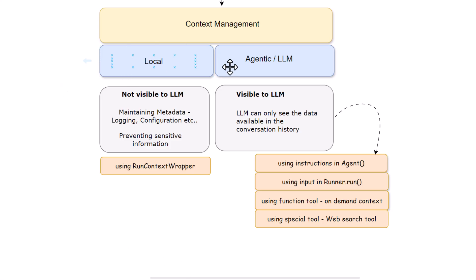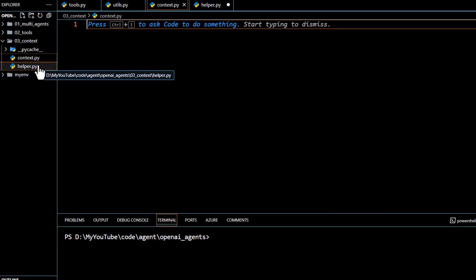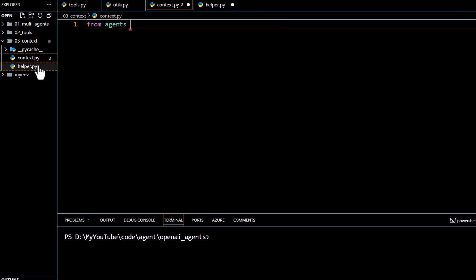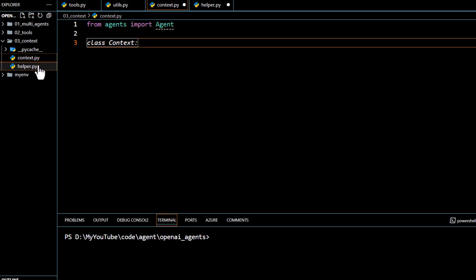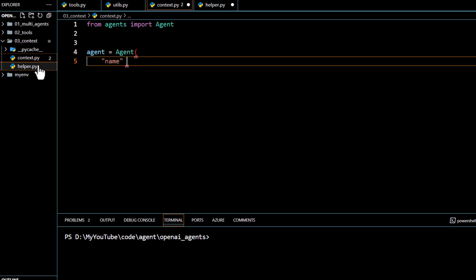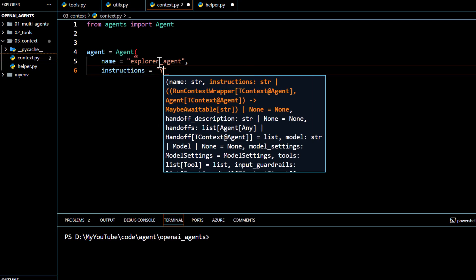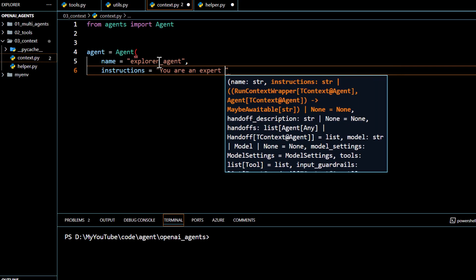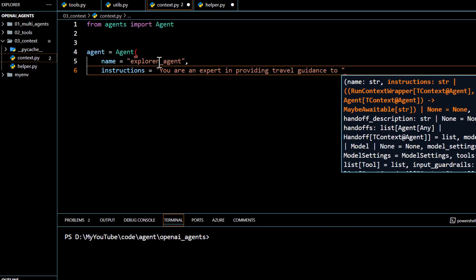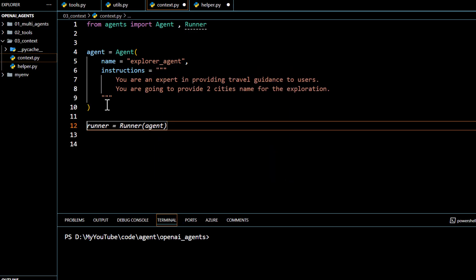In this particular video we are going to focus on local context management. We'll go to Visual Studio where I have created a file called context.py, and we will start by writing a very simple agent. We import the agent, create it, and name it explorer agent. We pass instructions acting as a system prompt: you are an expert in providing travel guidance to users and will provide two city names for exploration.